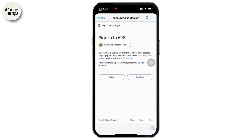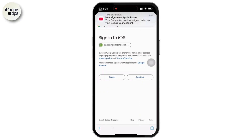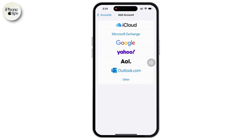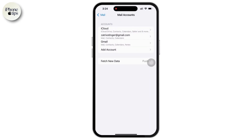After that, follow the on-screen instructions. Once verified, choose what you want to sync — like mail, contacts, calendars, notes, etc. — and simply tap Save.